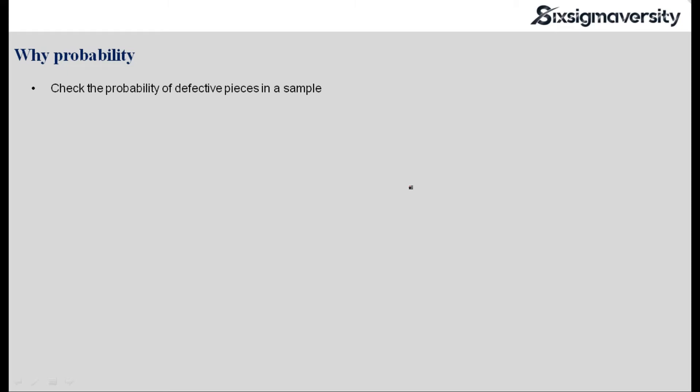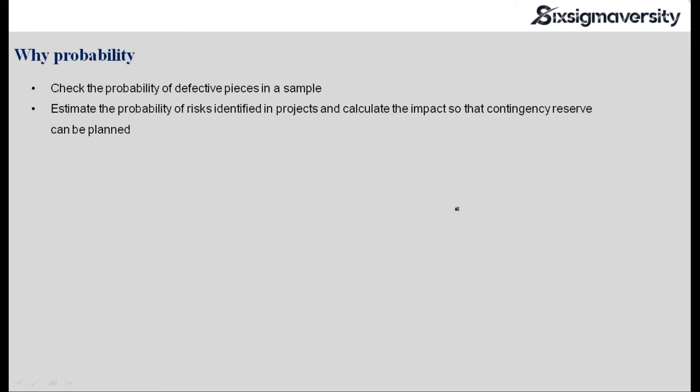Therefore, as a manufacturer, based on the capability of my process as well as the historical data on the number of defects being produced, I take a probability of the rejection rate that can come from the buyer side. This is one example.